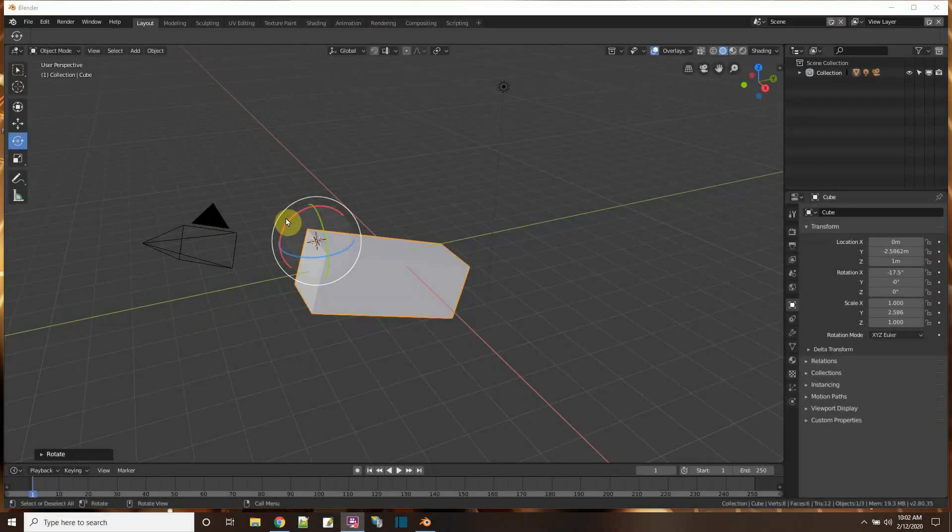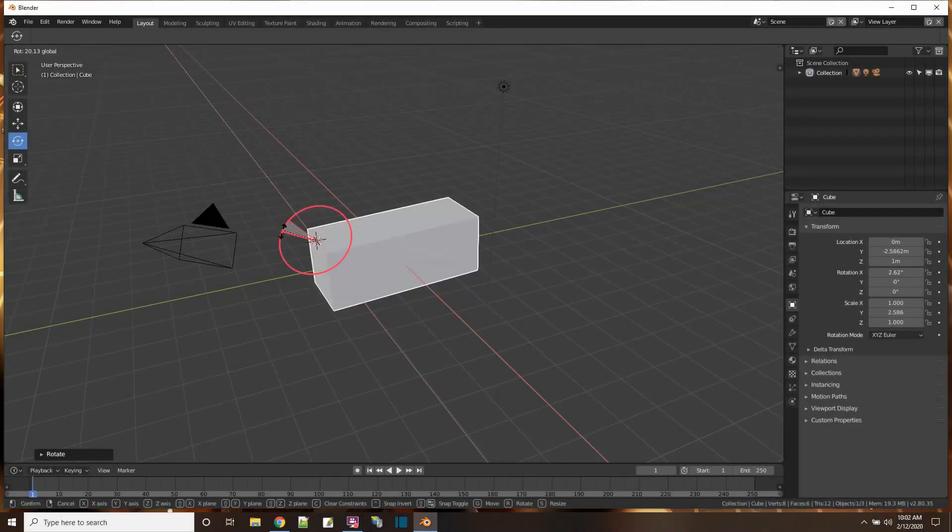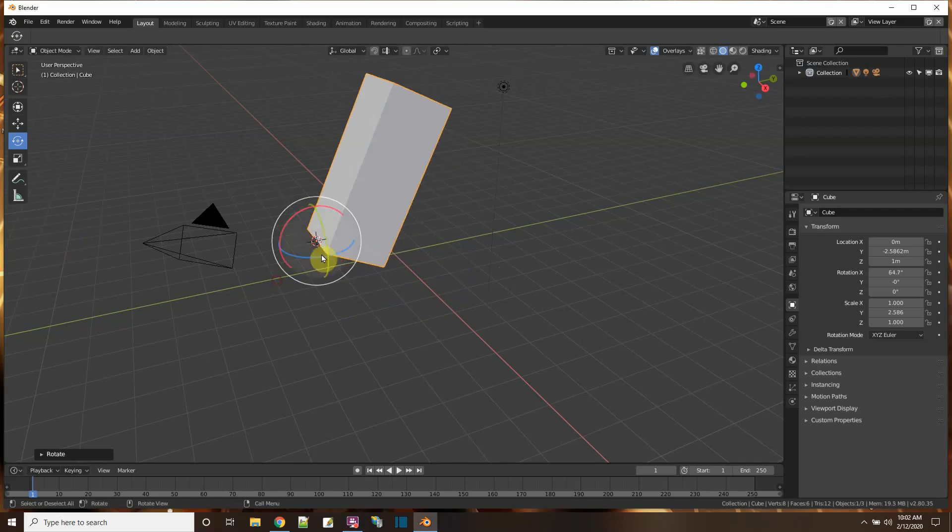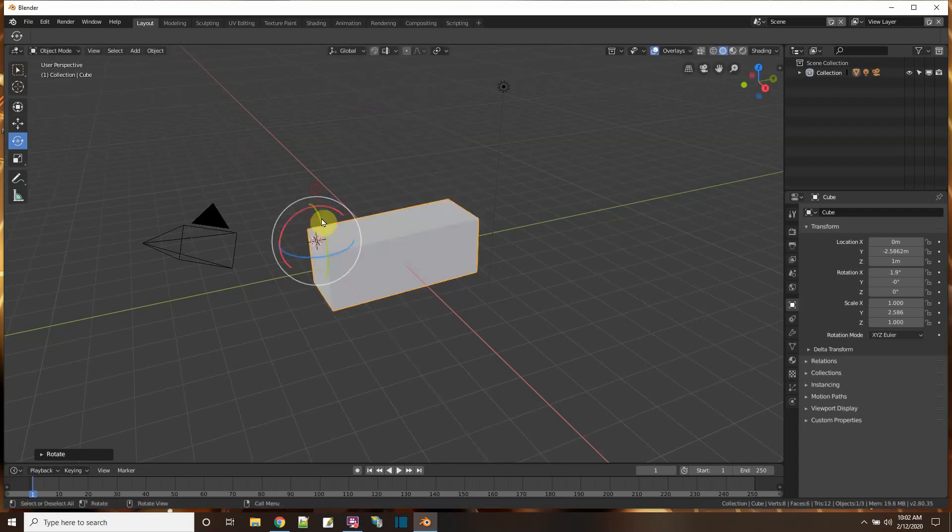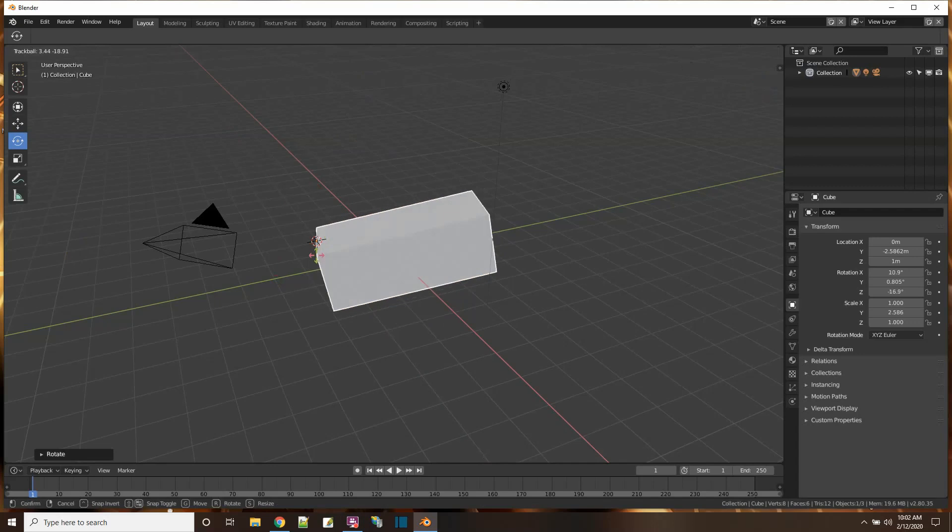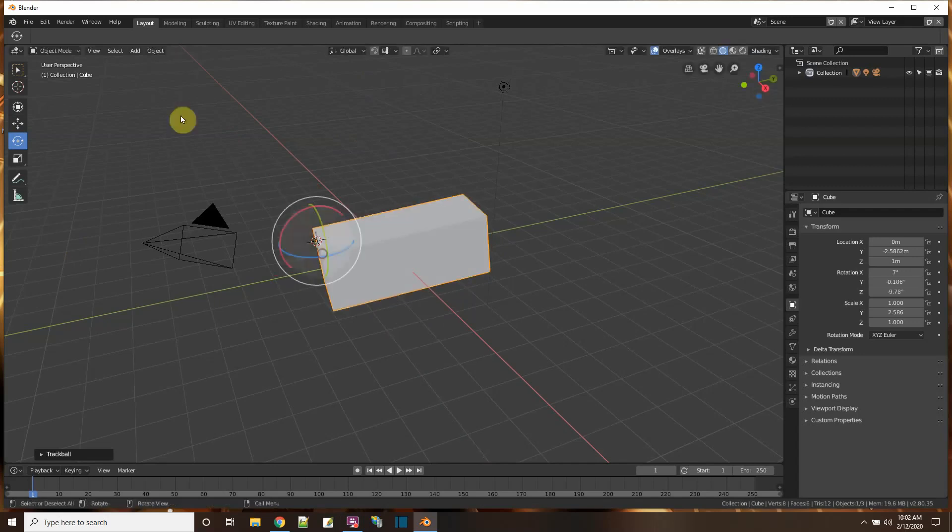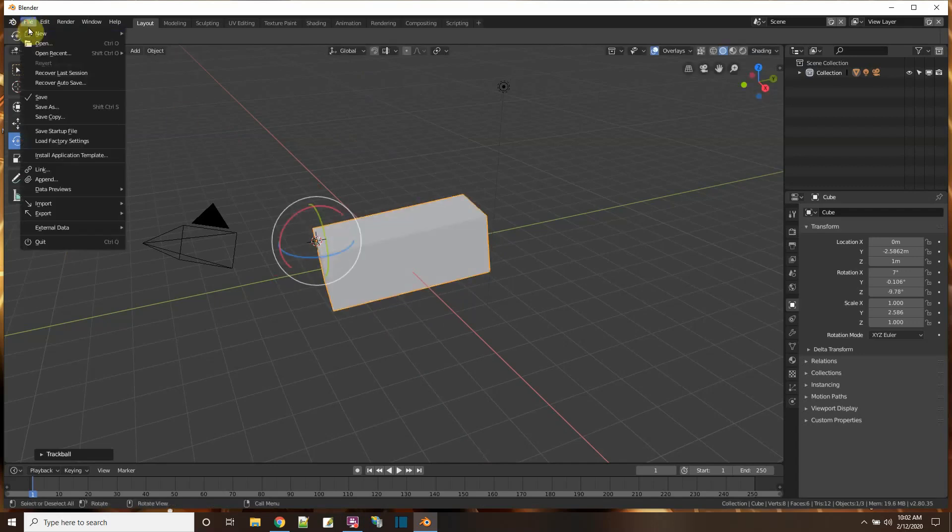Hi, in this Blender tutorial, I'm going to show you how you can change where the object rotates around, where the center point of the object is, and let's start off with a new project.